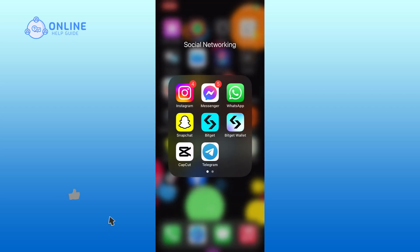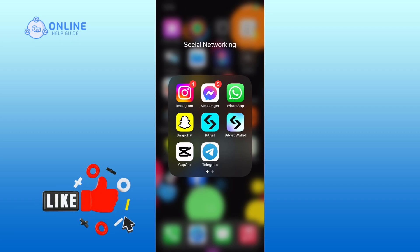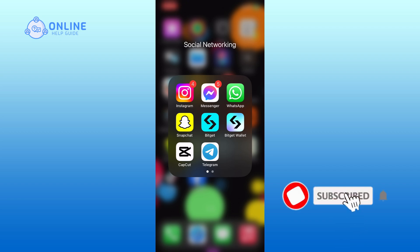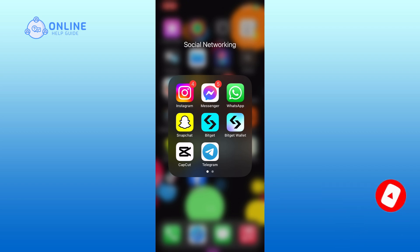Hope this video was helpful. If it was, then hit the like button and comment down if you have any questions or feedback. Also, if you are new to our channel, please subscribe and hit the bell icon so that you won't miss our upcoming videos.